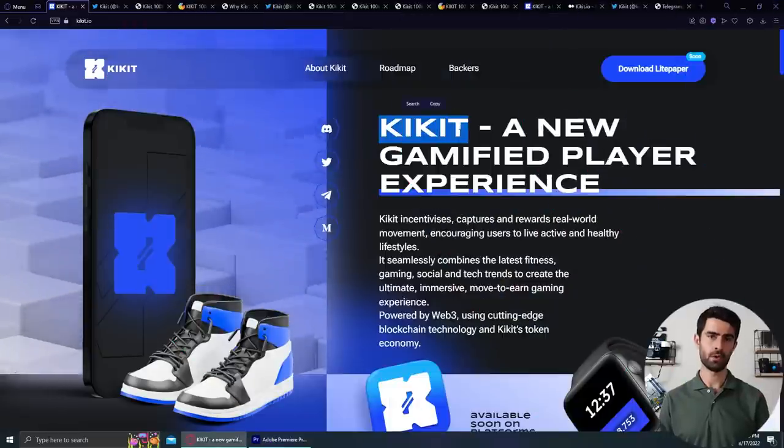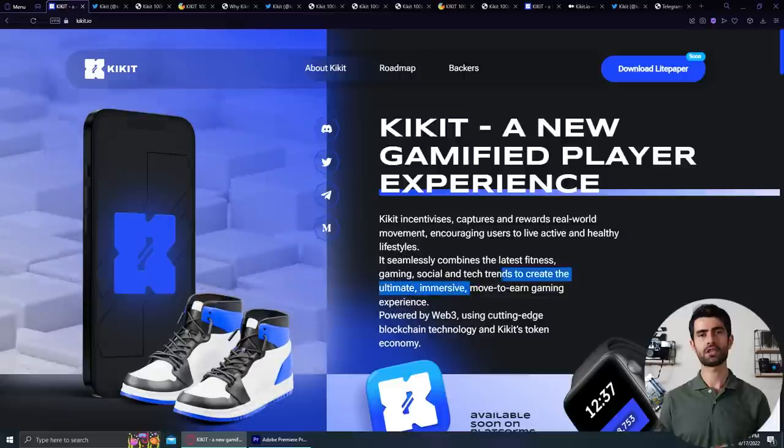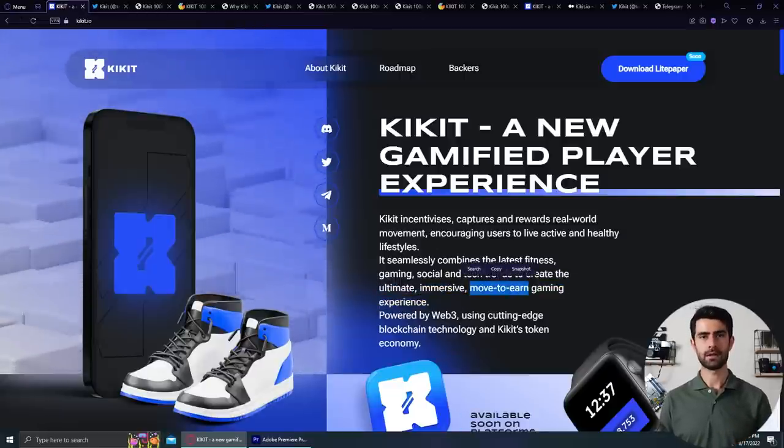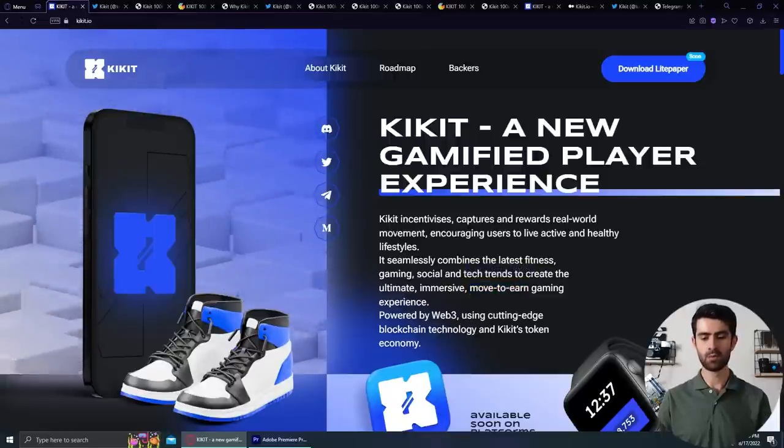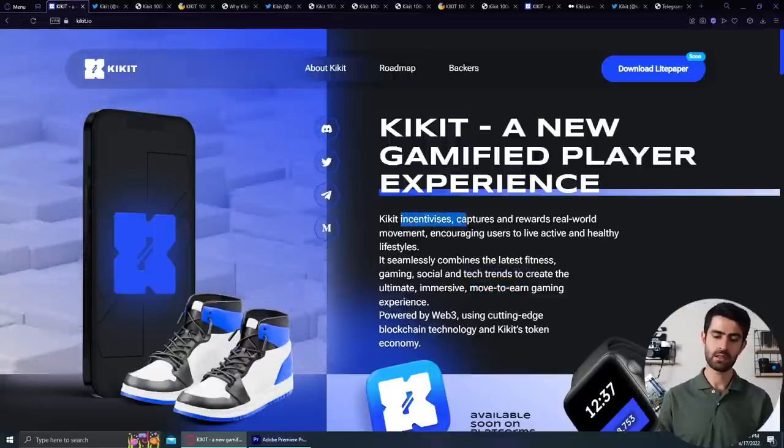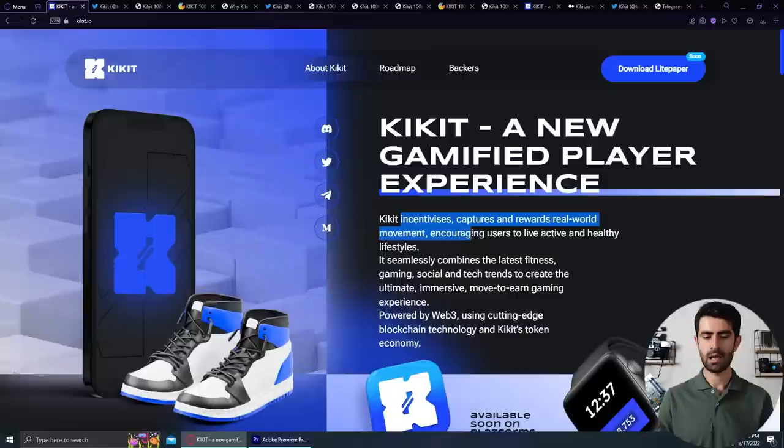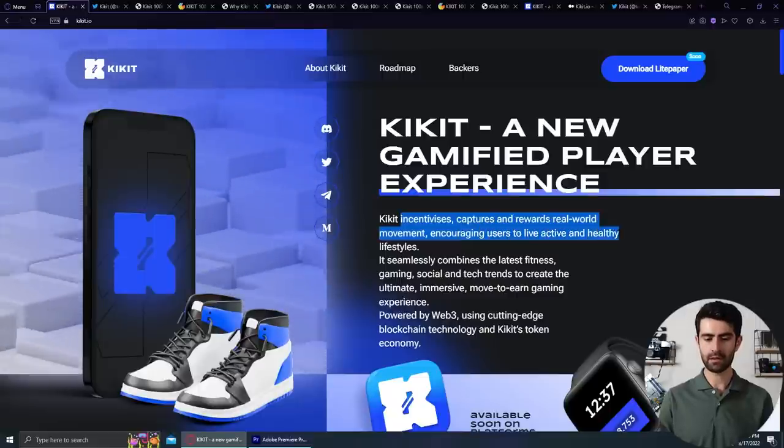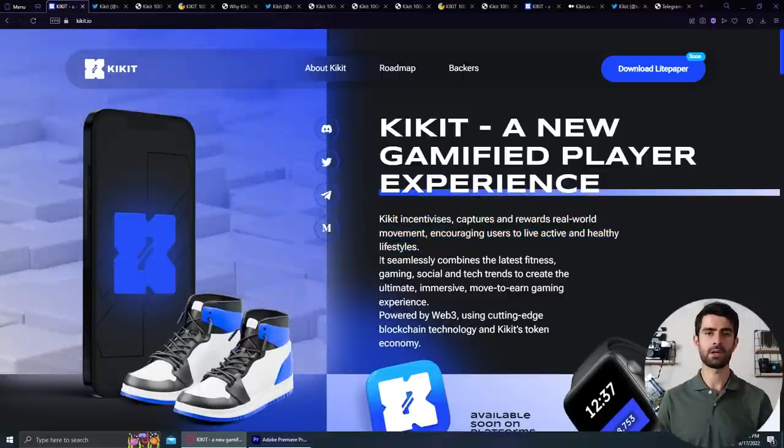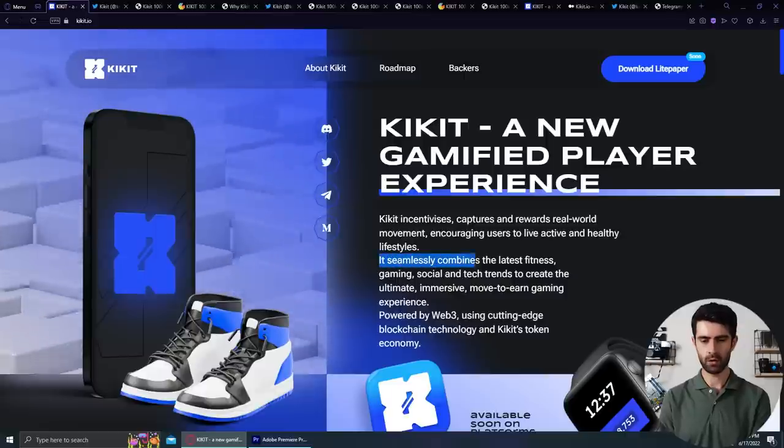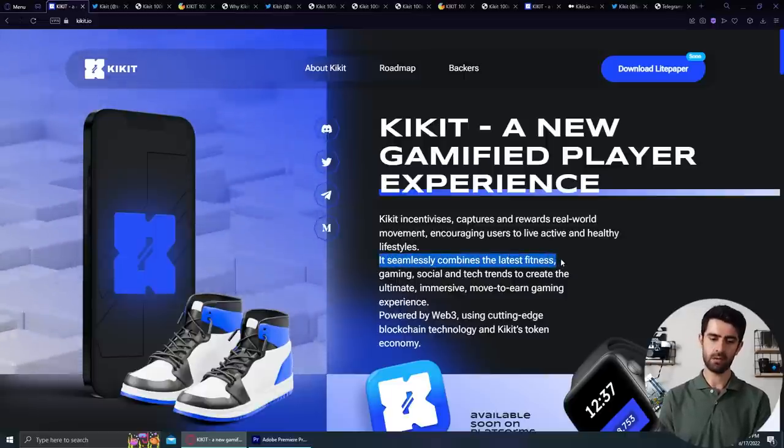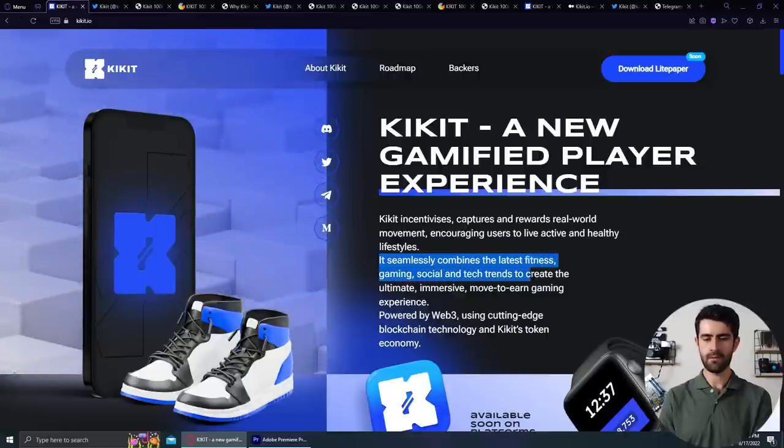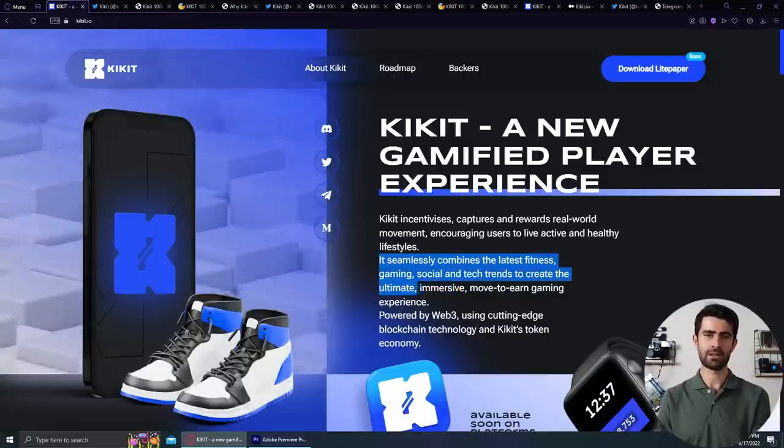So Kikit is a move-to-earn app that rewards you for staying healthy. But how? Well, let's see together. Kikit is the latest in move-to-earn, incentivizing, capturing, and rewarding real world movement, encouraging users to live active and healthy lifestyles, they say on their website. For the most engaging move-to-earn gaming experience, Kikit flawlessly blends the most recent gaming, social, fitness, and tech trends together.